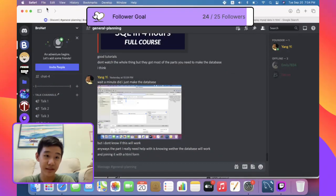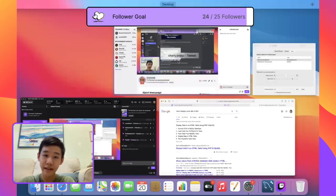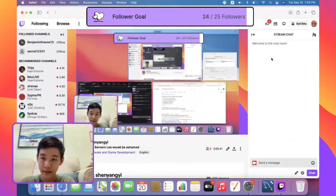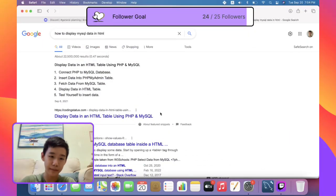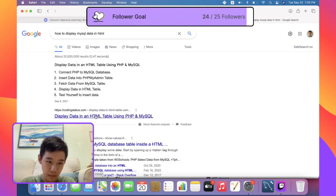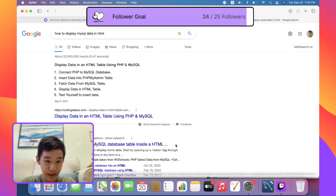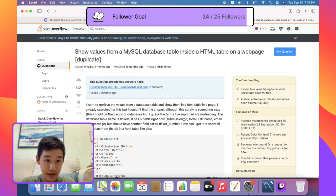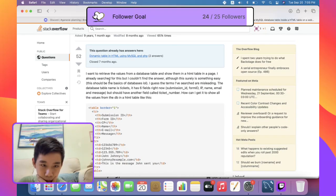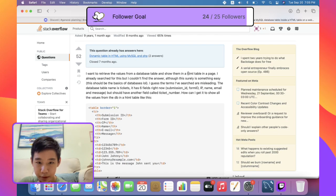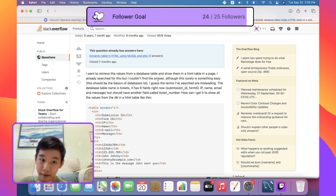I'm just gonna move that to a separate window so that it's always on. I want to retrieve the values from a database table and show them in an HTML table in a page - yes, exactly my predicament. I always search for this but couldn't find the answer.